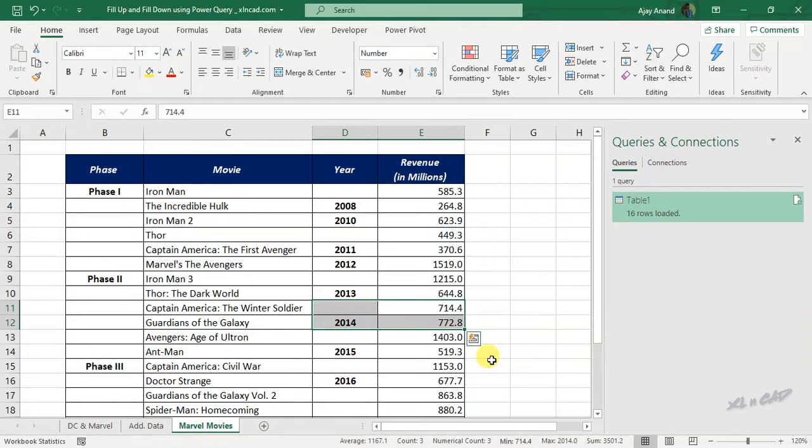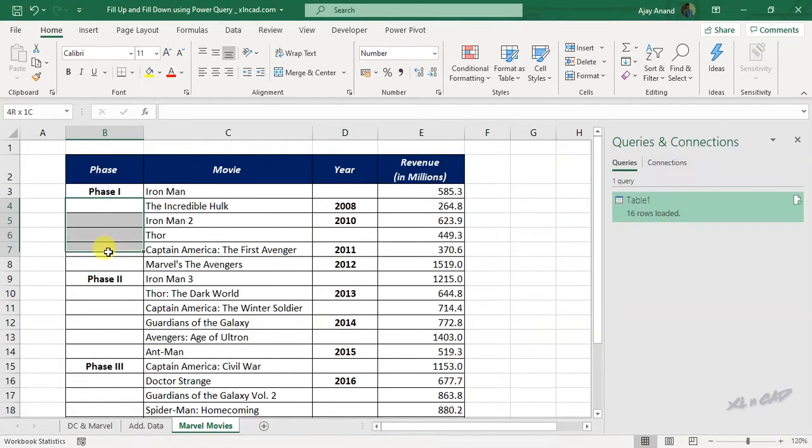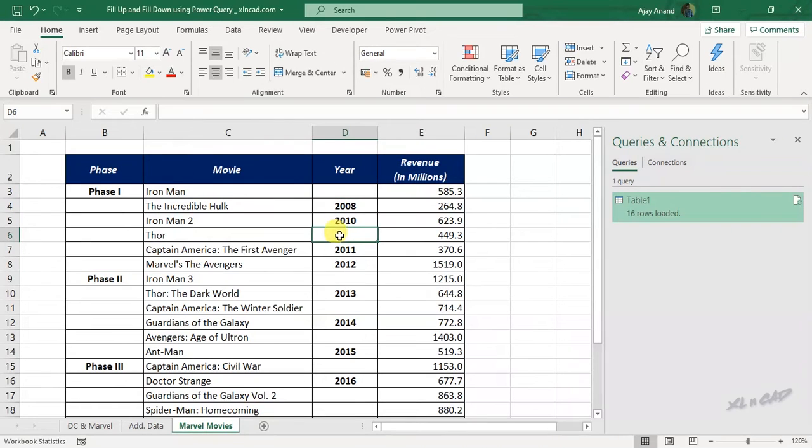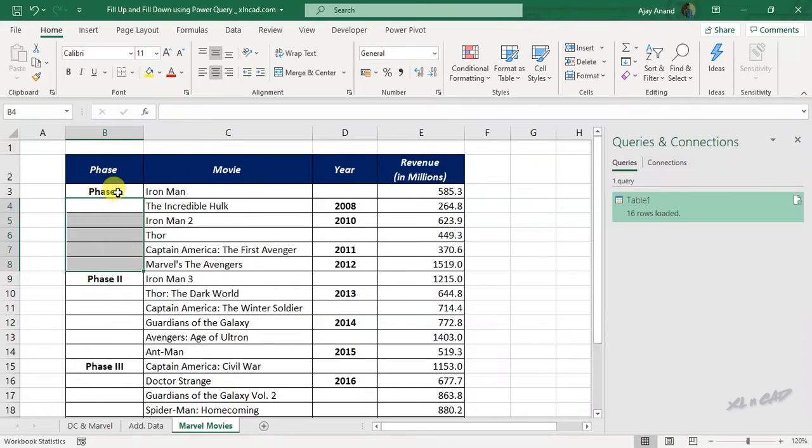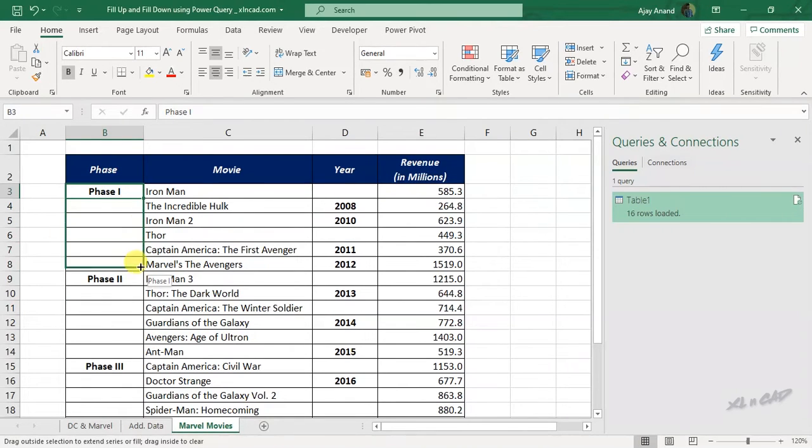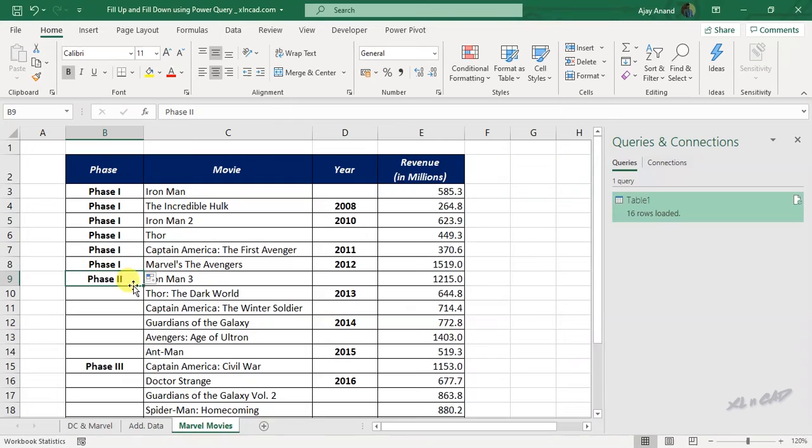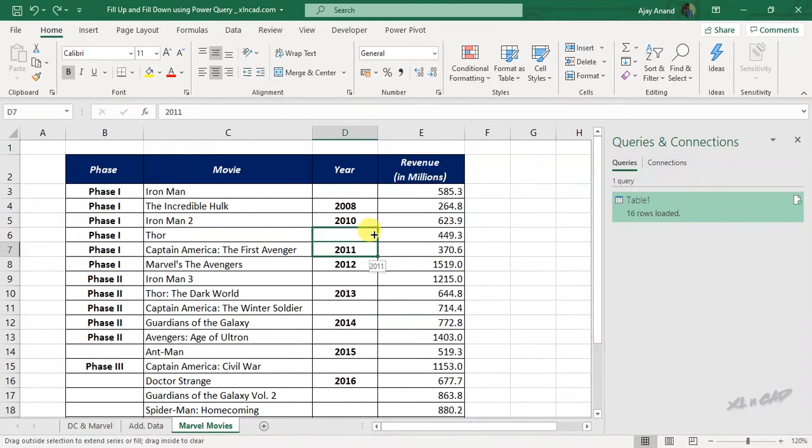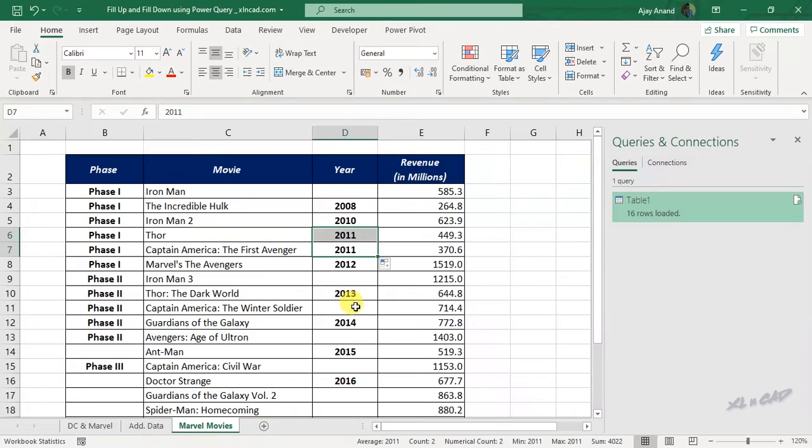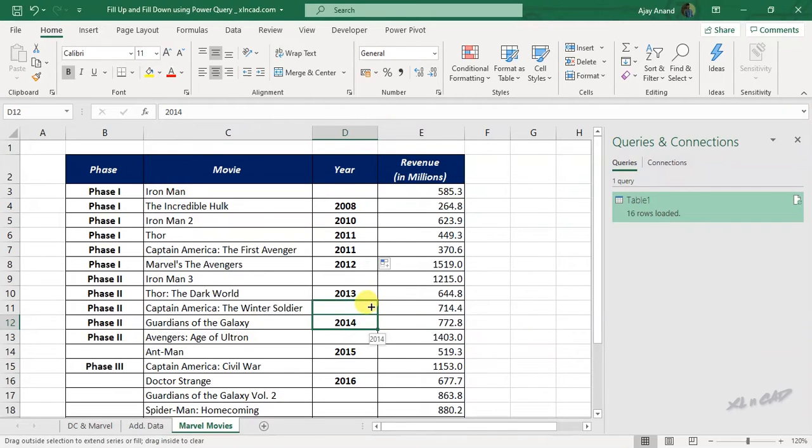But the problem here is, these blank cells in this source data are not good for creating pivot table reports. So before creating the pivot table reports, we have to fill the blank cells like these.